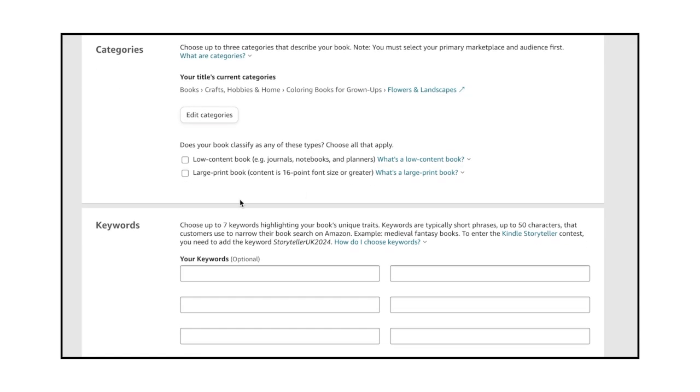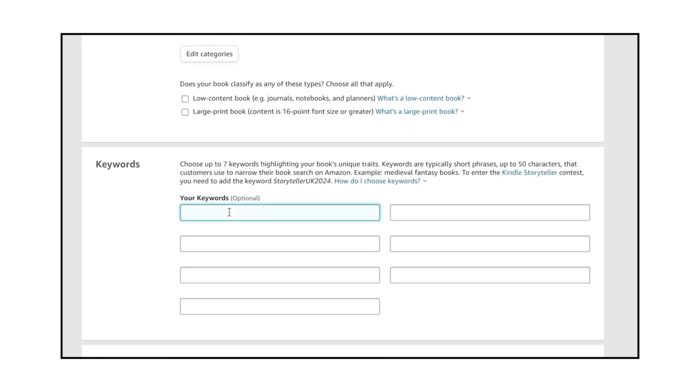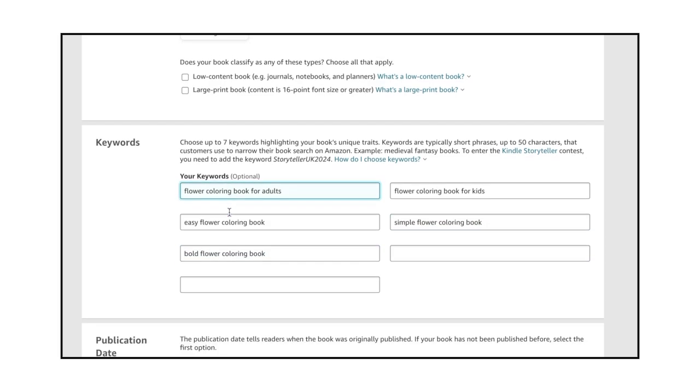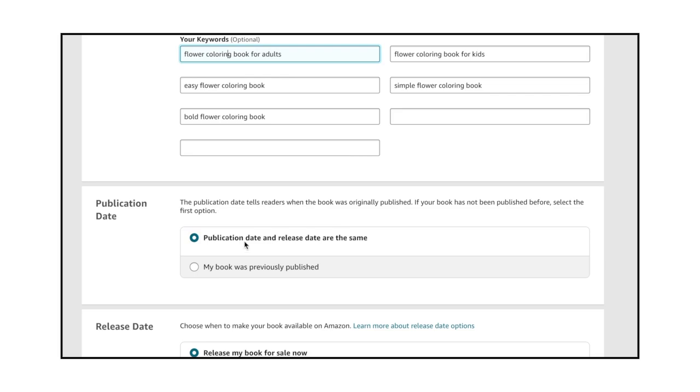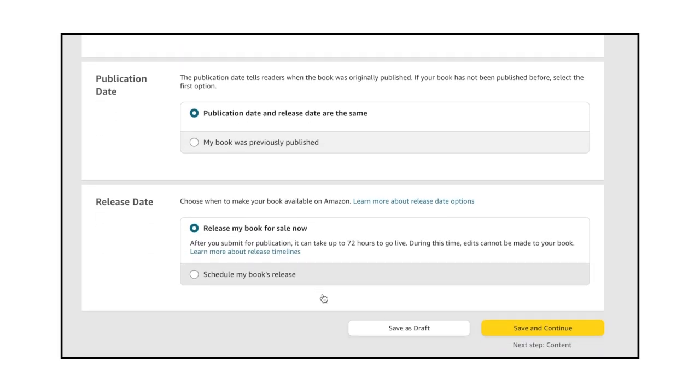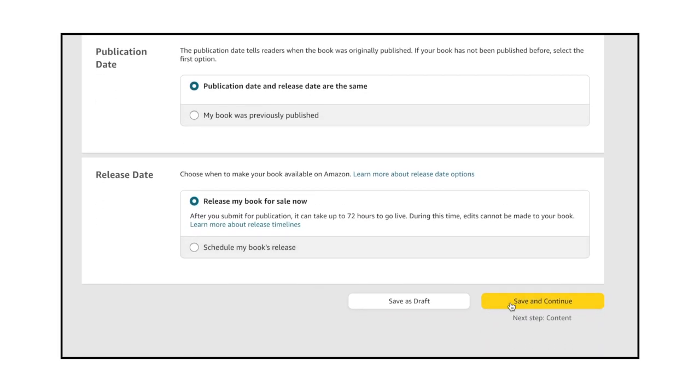Next, choose up to 7 keywords highlighting your book's unique traits. Amazon explains that keywords are short phrases, up to 50 characters, that customers use to narrow their book search. For example, Medieval Fantasy Books. Complete the Publication Date and Release Date sections, and then click the Save and Continue button.